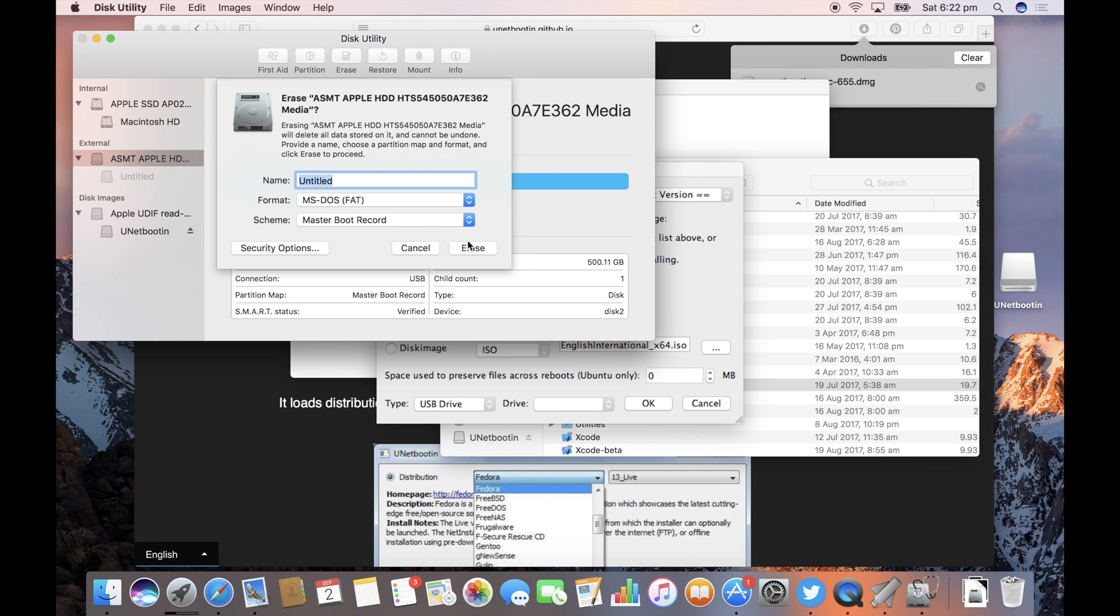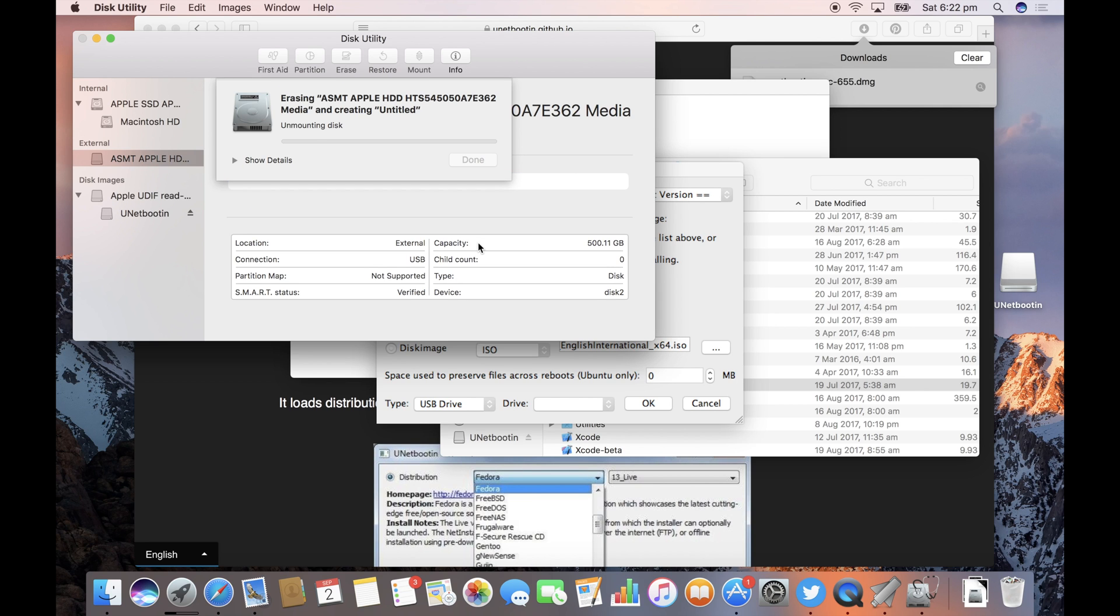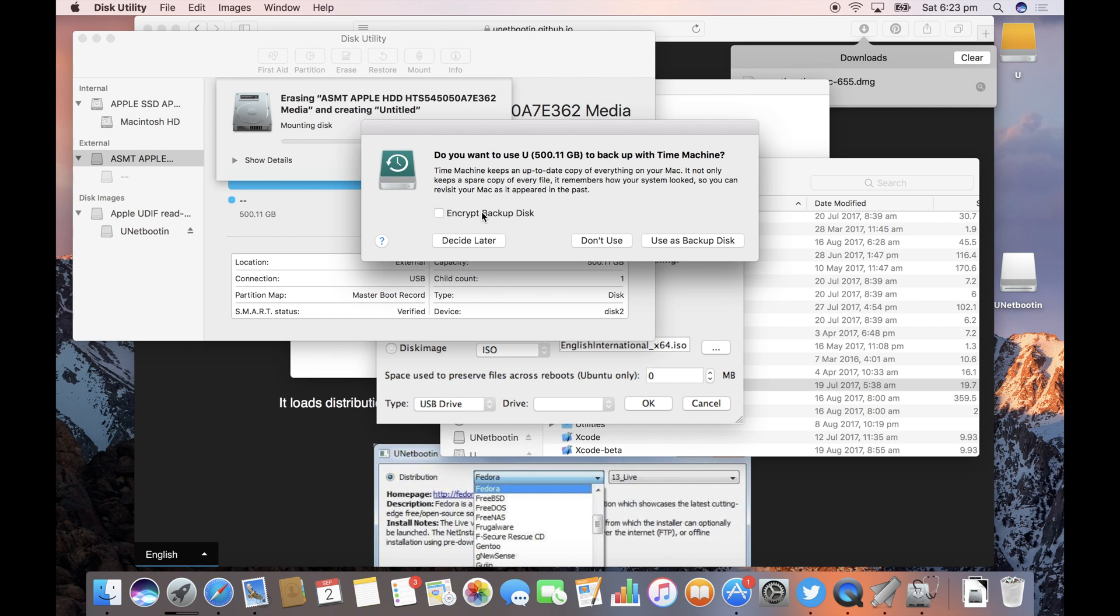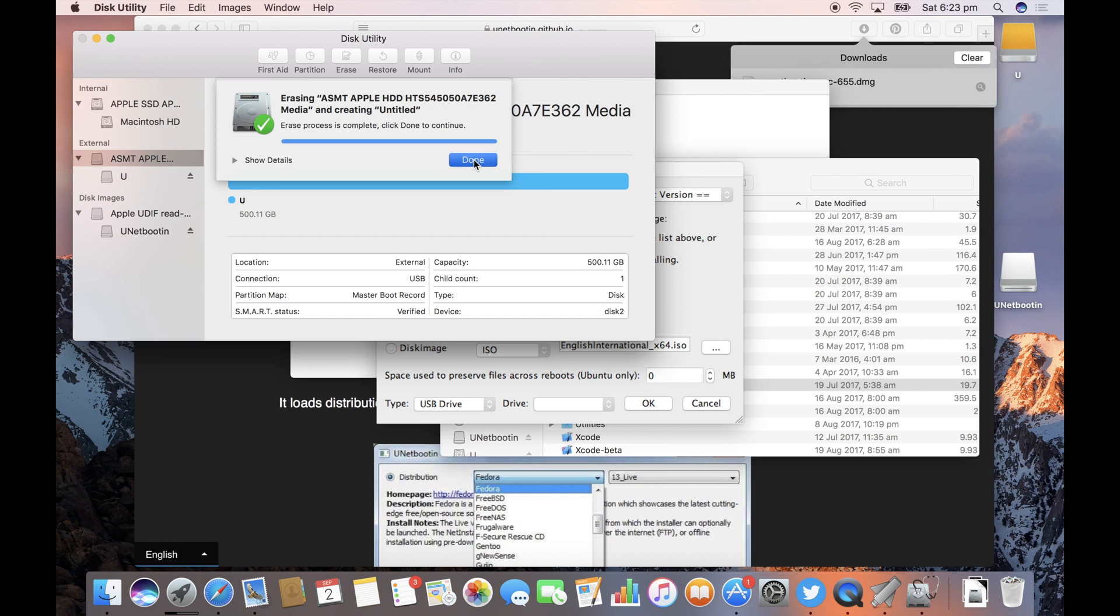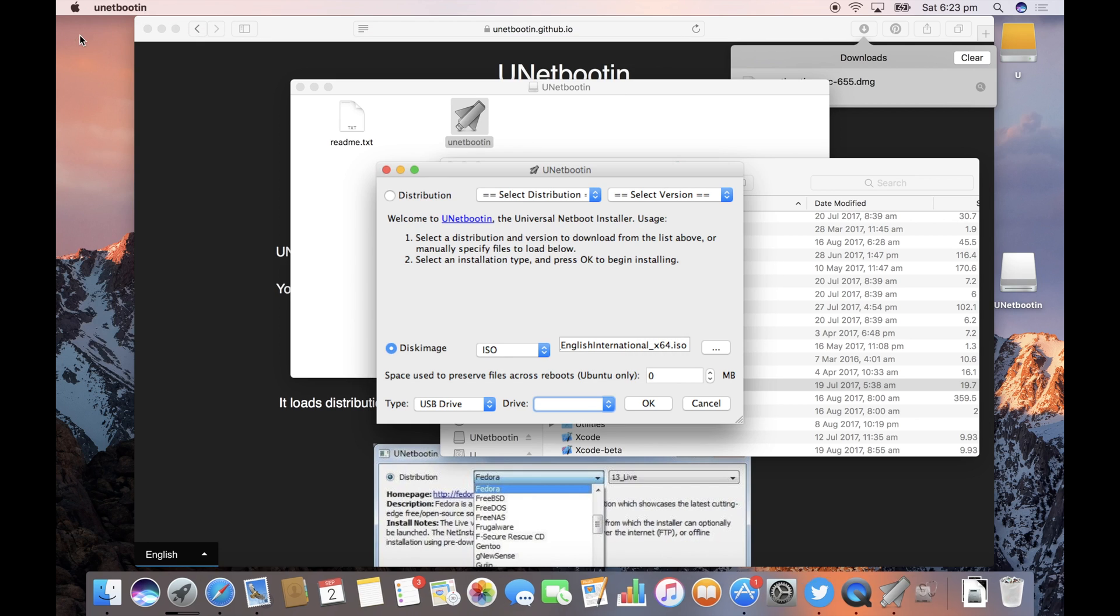Doesn't matter about the name, MS-DOS FAT master boot record as the third option. Alright it worked that time we called it U. No we don't want it to be a backup thanks for calling it U.